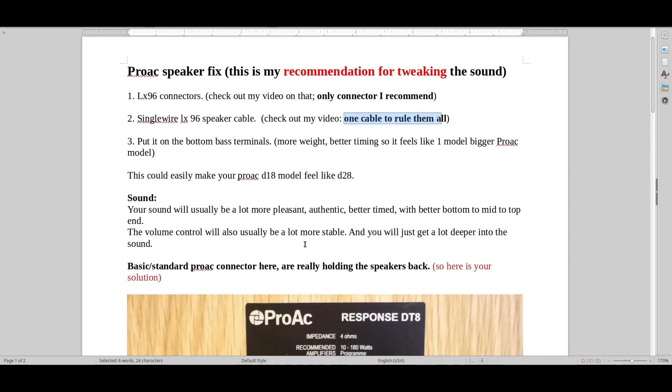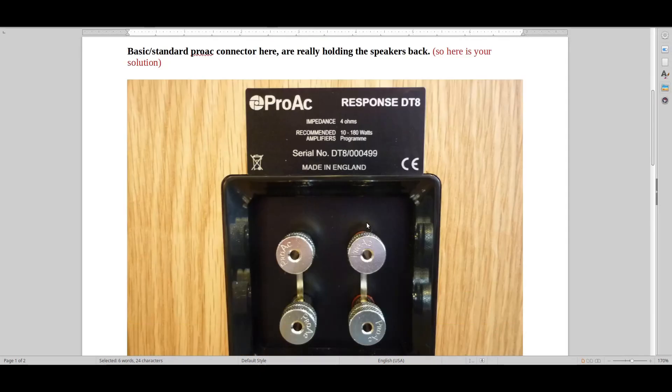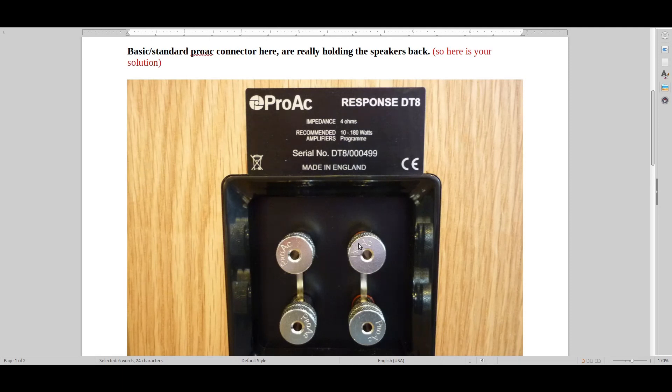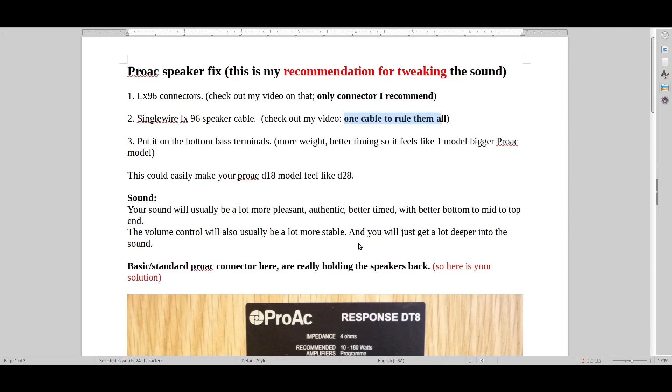And then you just put it at the bottom. So I don't know if it's this way or that way. I think it's this way. Typically what you would do is you then put them at the base terminals. It gives you a bit better timing, sound settles a bit more, everything becomes more natural and you can of course turn up the volume more.